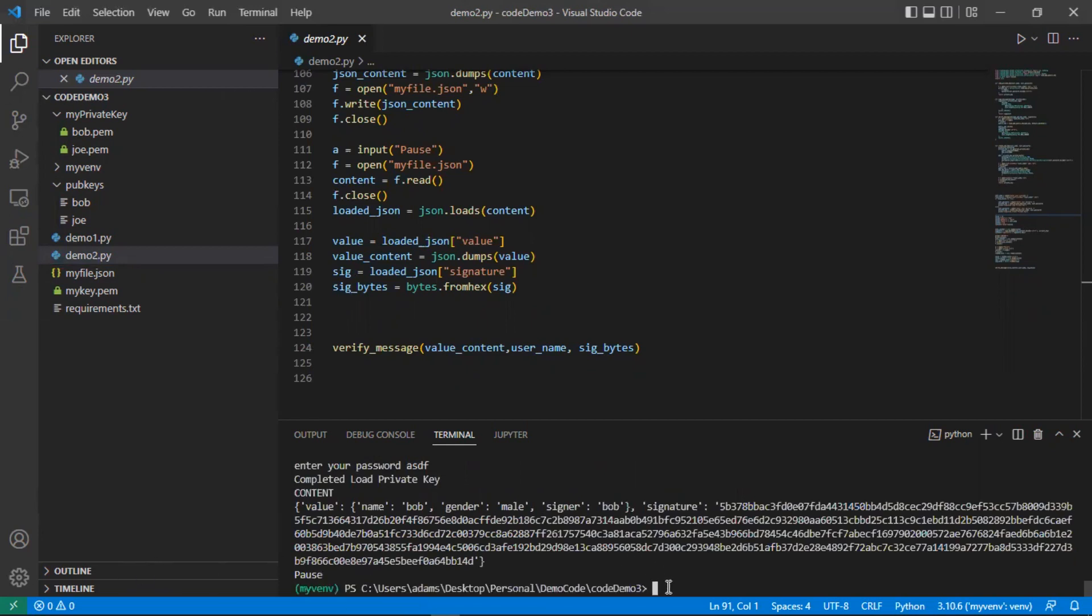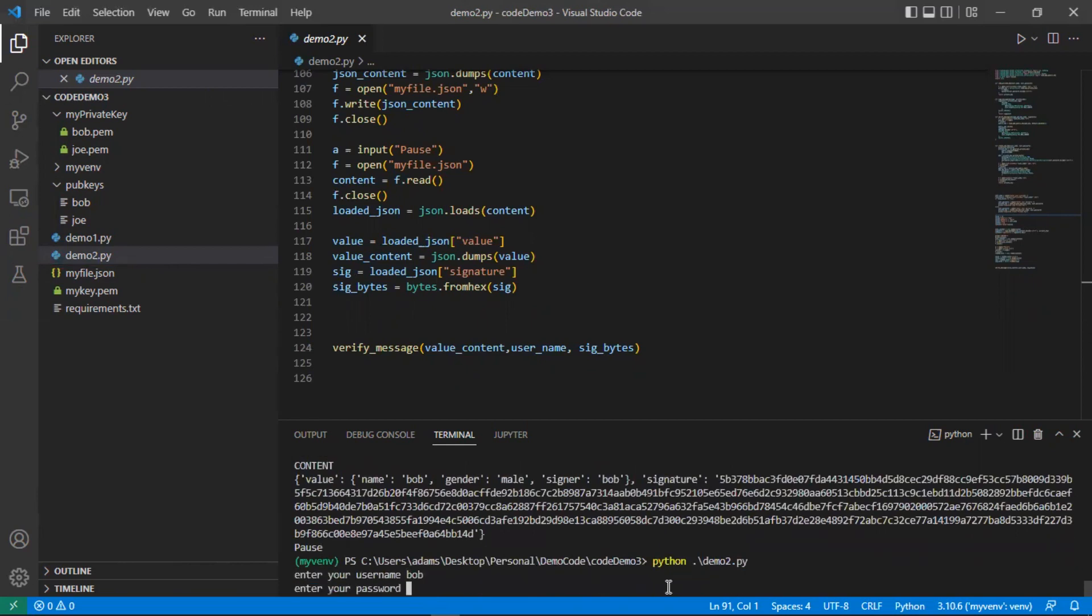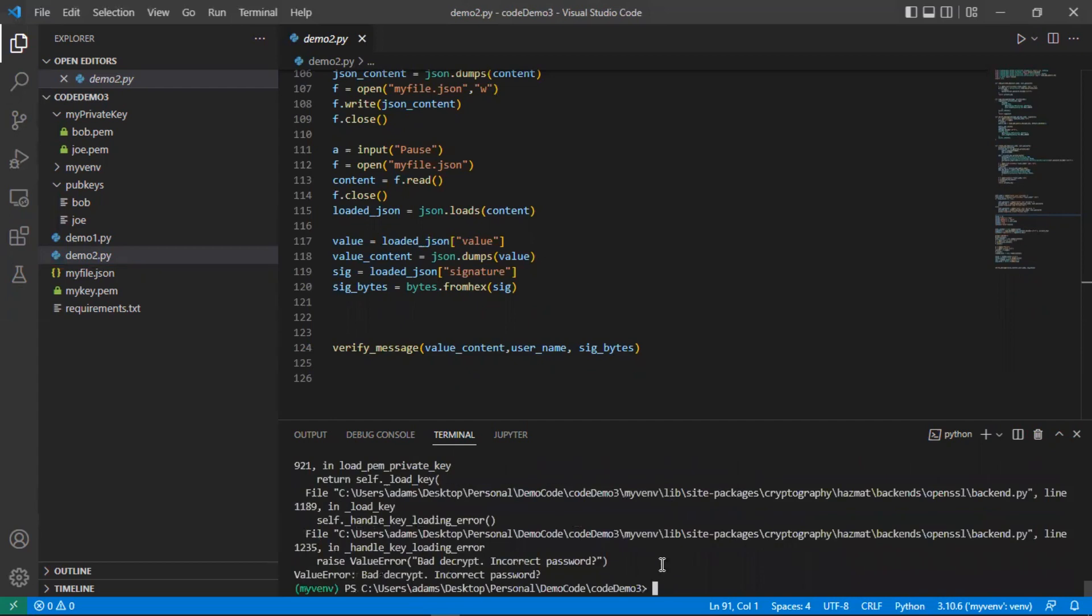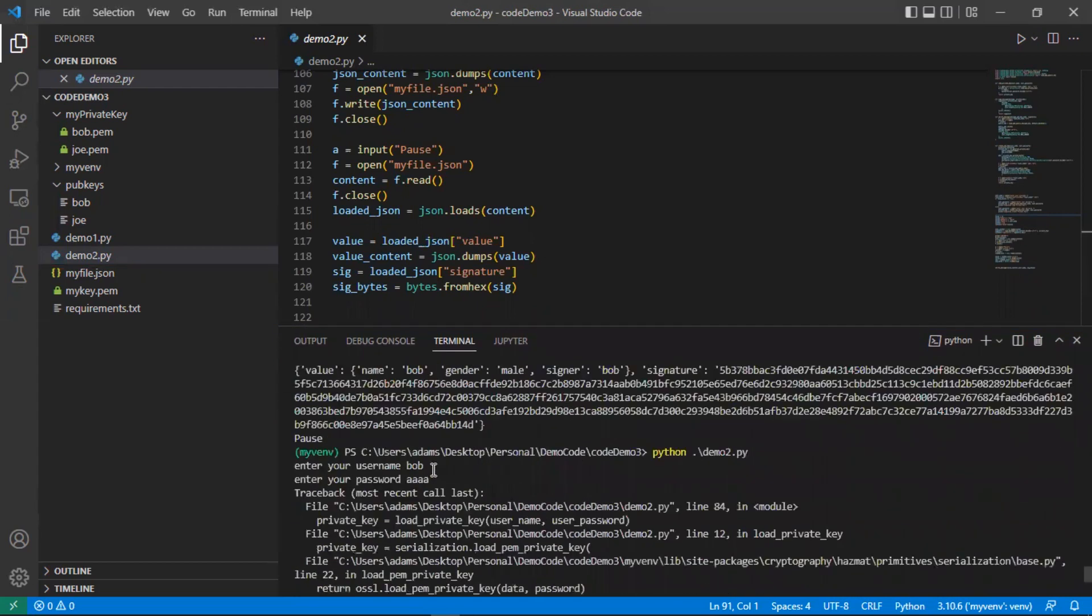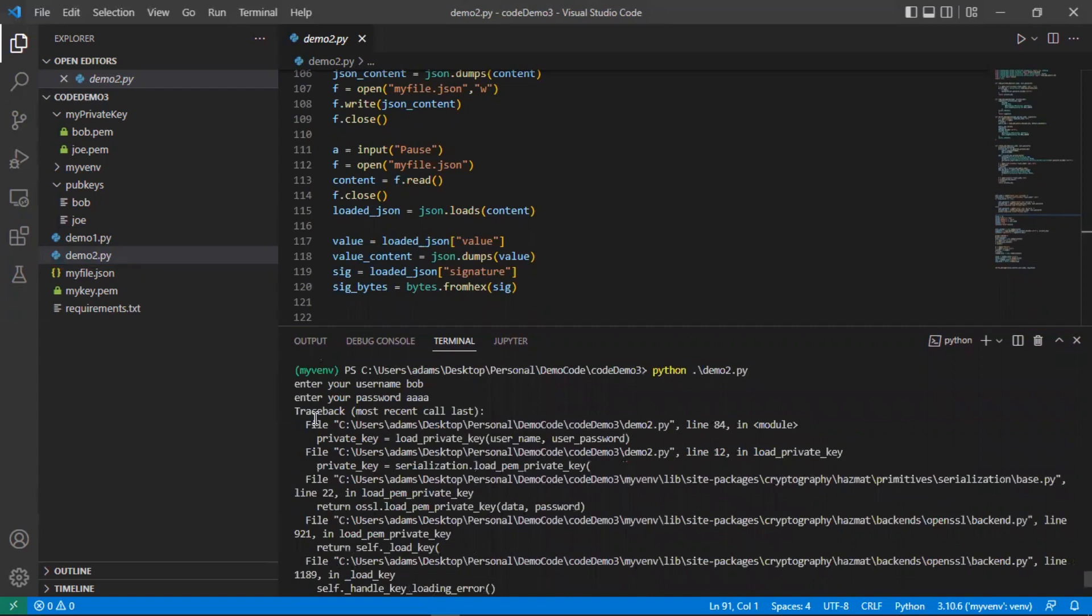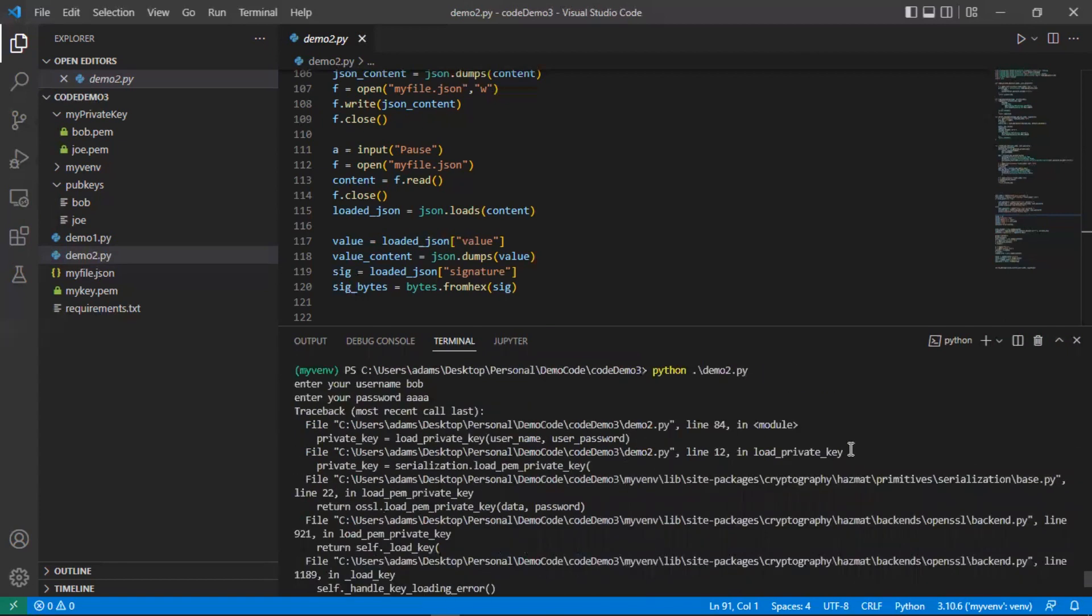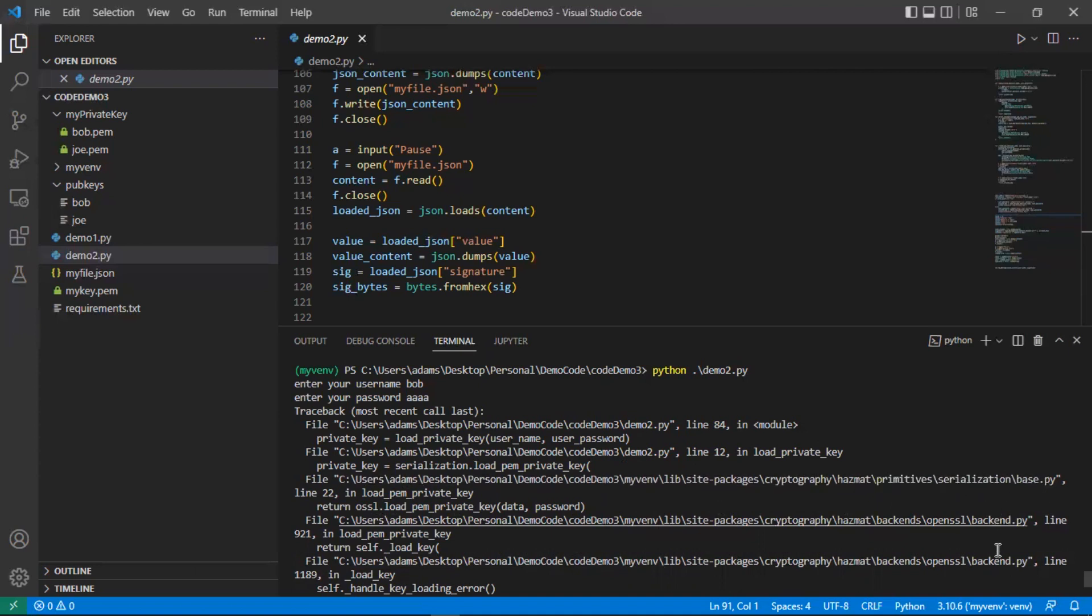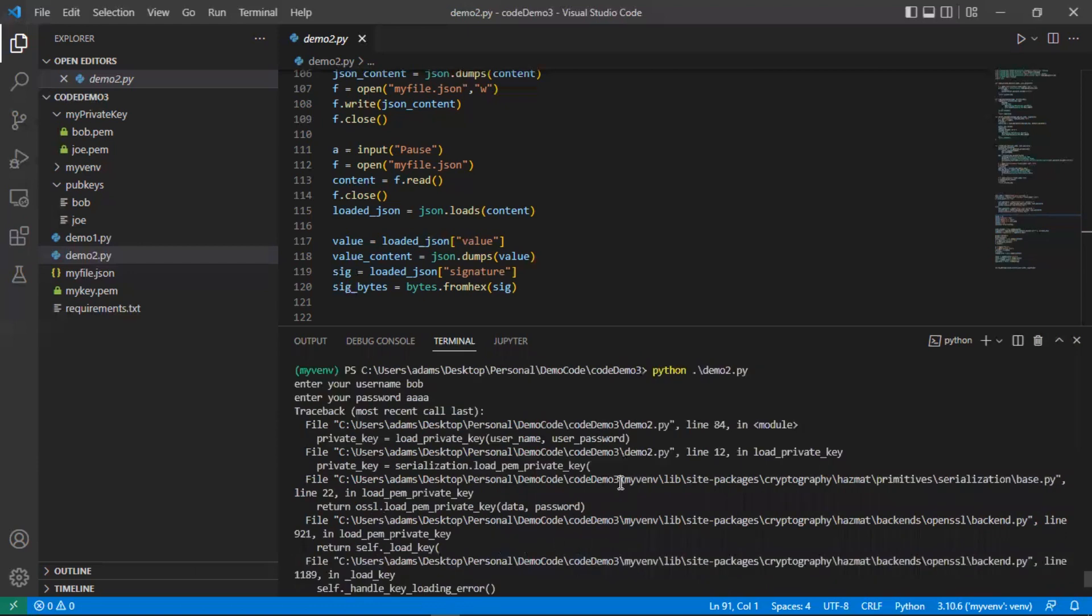But if I run the same code and do Bob and put in a bad password, you see that the code explodes. We get all this output, and it produces what's called a traceback. Basically, it helps you try to find where the problem is. If we look through this, we can see that the error occurred—we had load_private_key and then after that there's a lot of other Python code that's not directly related to what we created. So that's where we'll look—this line 12.